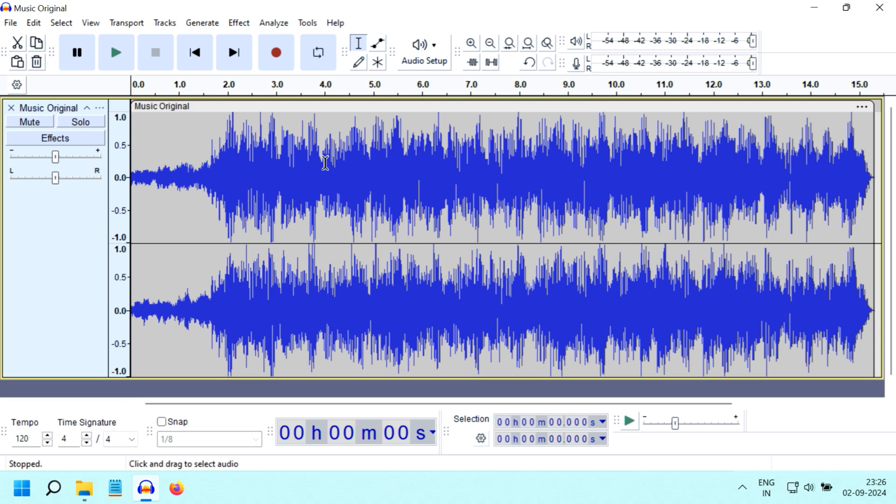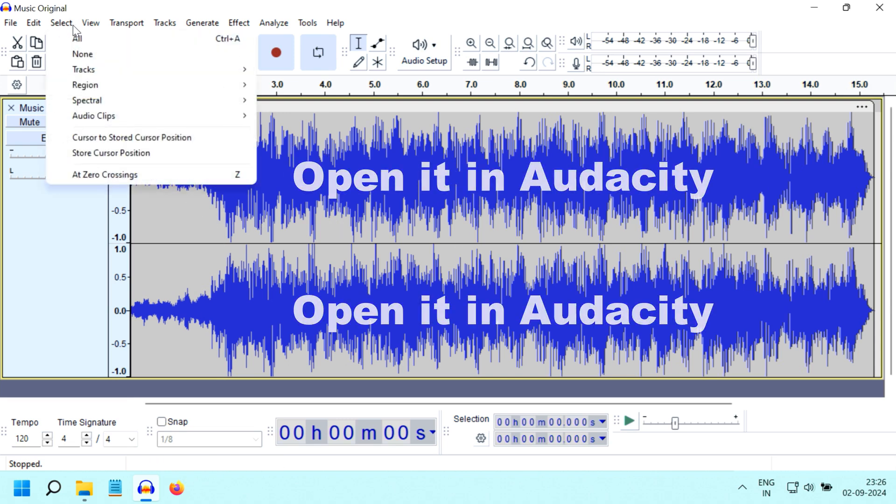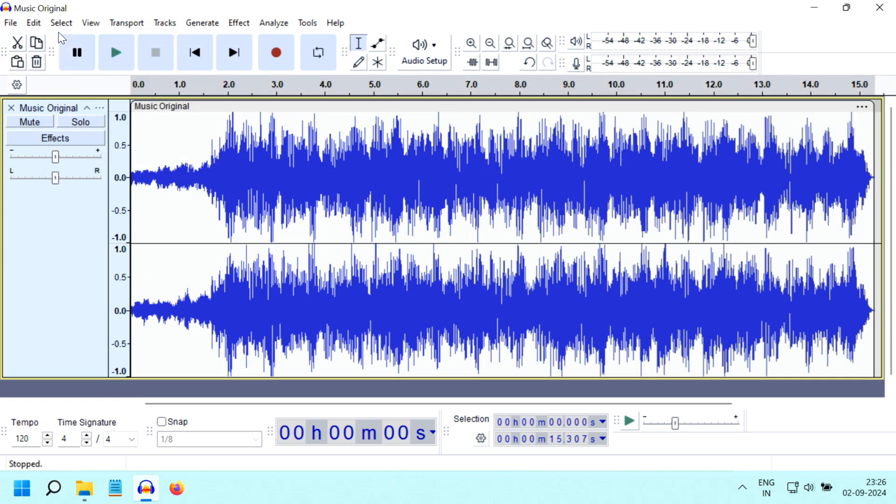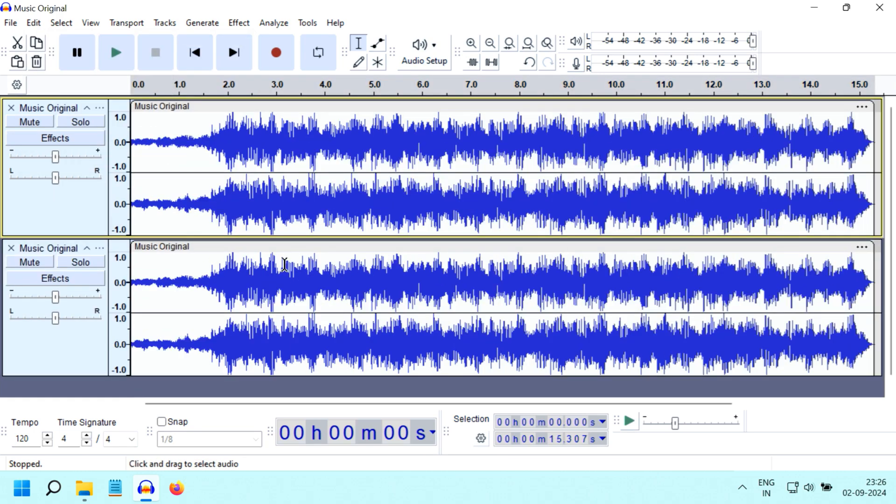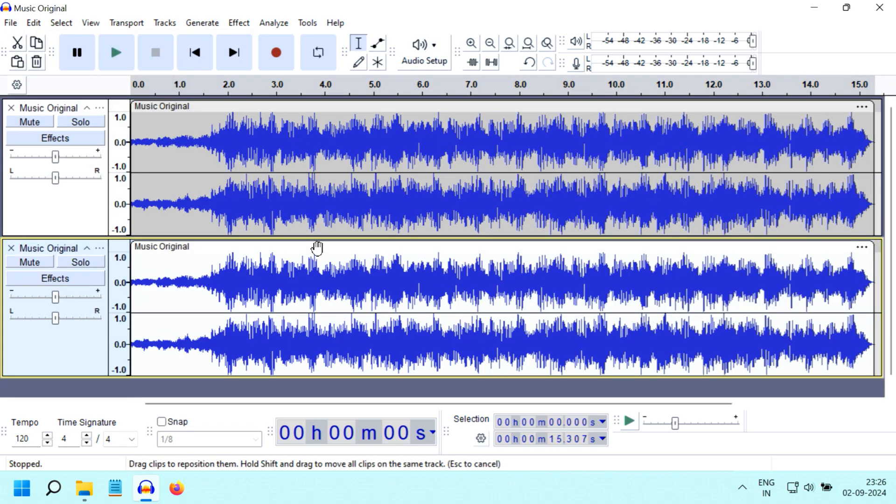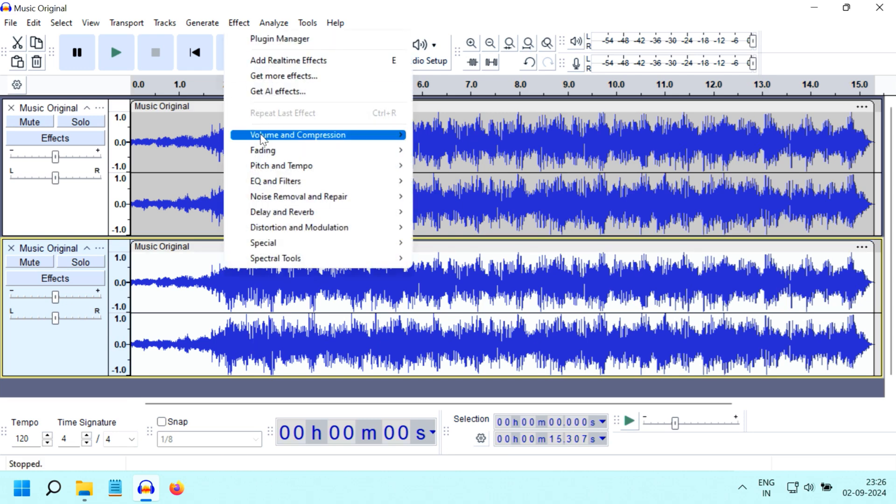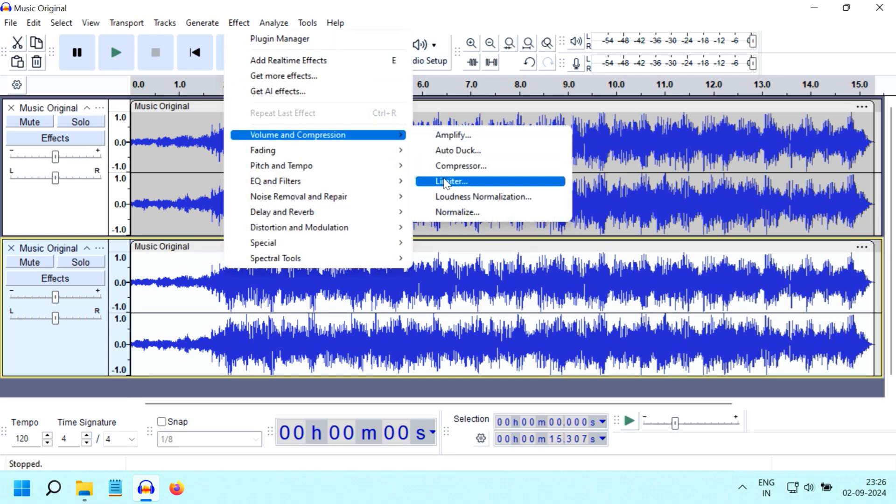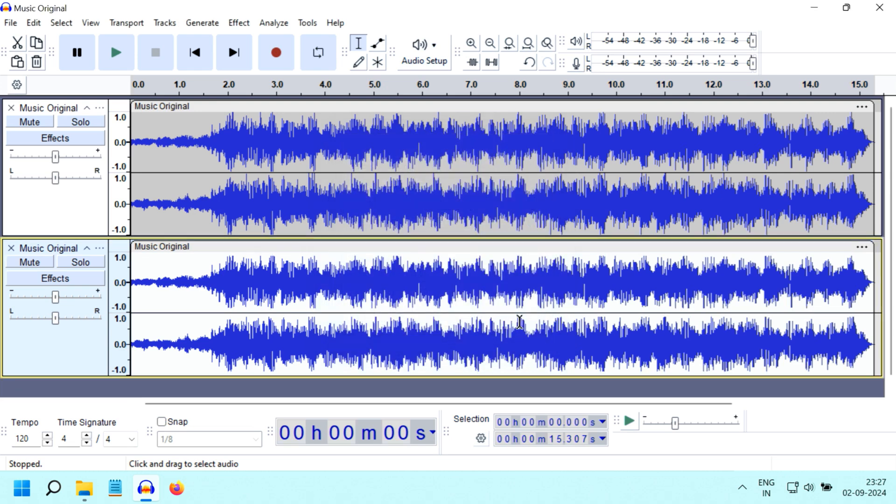Let's say we want to use this music file for our animation. Open it in software like Audacity and select the whole track. Then from the Edit menu, duplicate the track, and select this second track. Now go to the Effect menu, go to Volume, and select Limiter. Enter minus one in the threshold field and use all other default values.